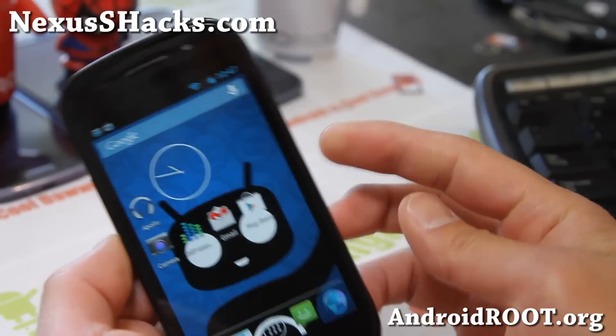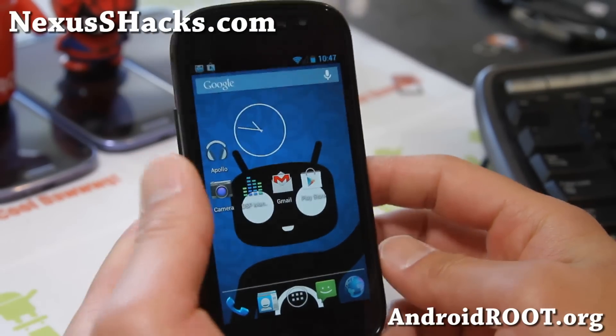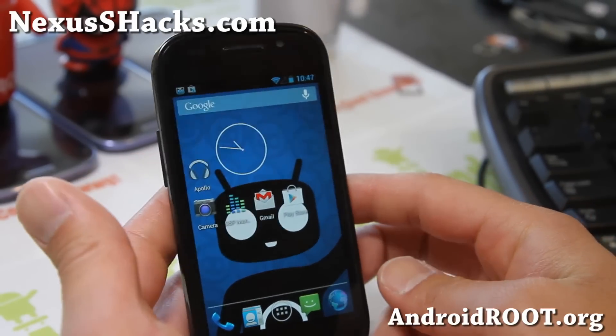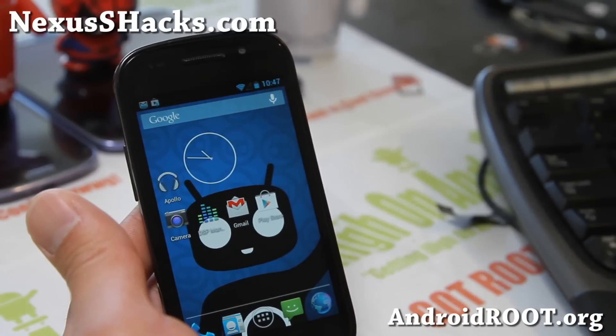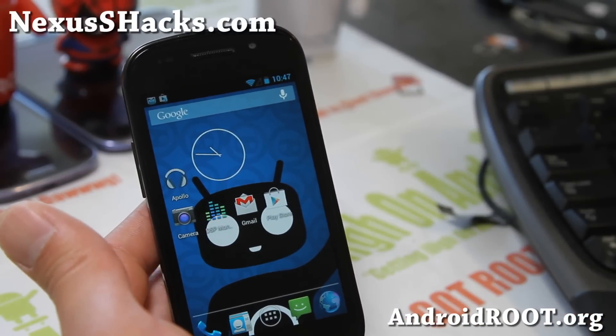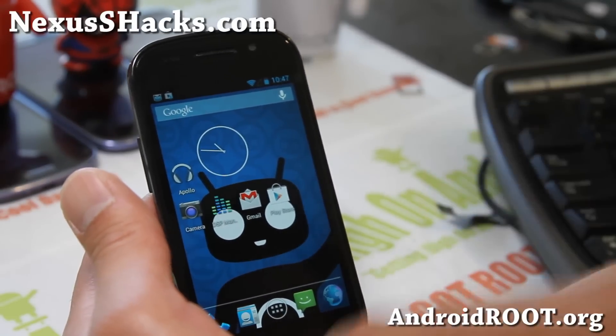Hi there folks, this is Max from NexusSHacks.com. I've got a quick overview of CM10.1 for your Nexus S or Nexus S 4G.